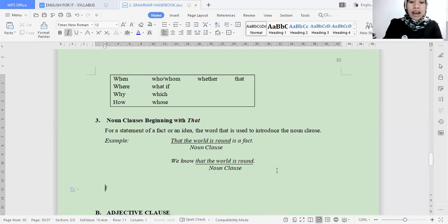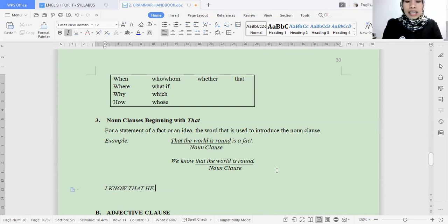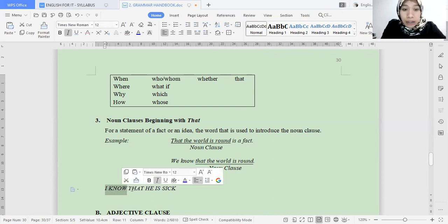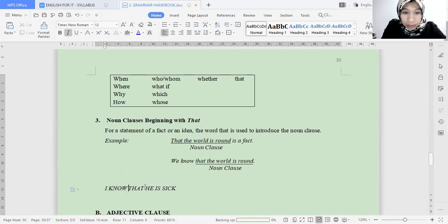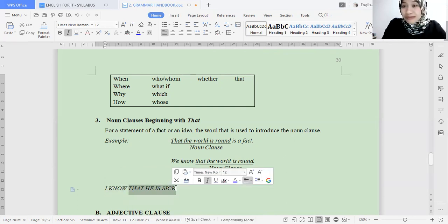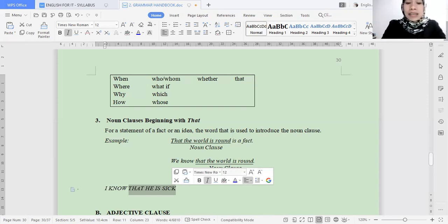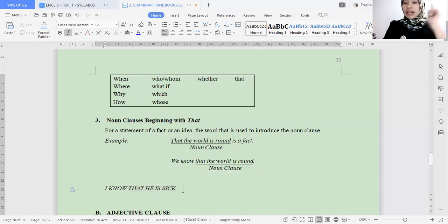Let me give an example: 'I know that he is sick.' Here, 'I' is the subject and 'know' is the verb. 'That he is sick' is actually the object — the object replaced in form by a noun clause. That is why it becomes connector + subject + verb.